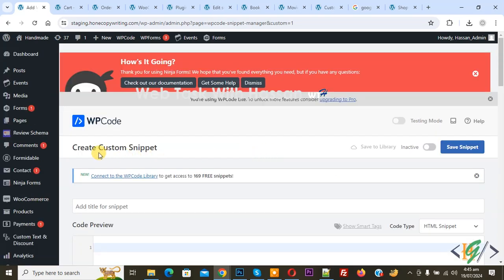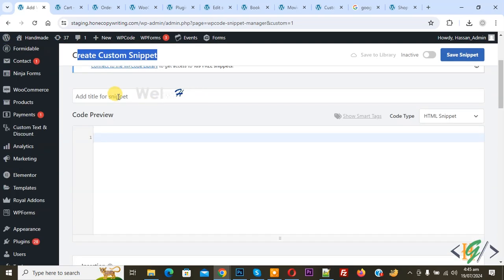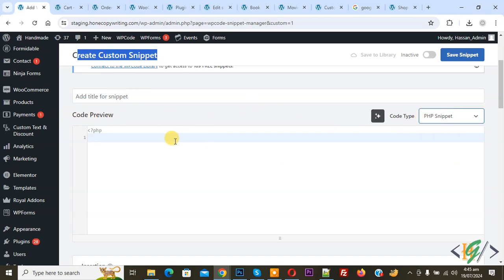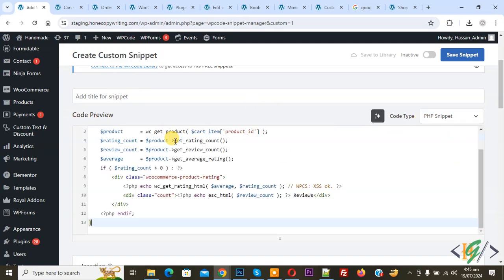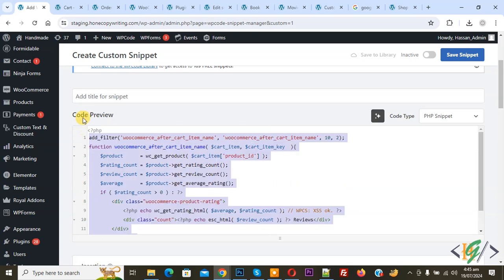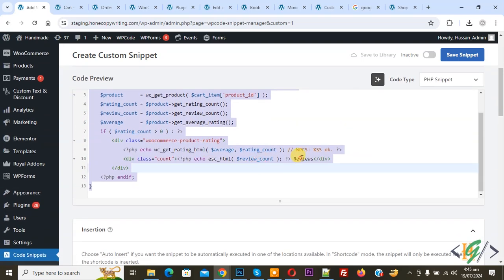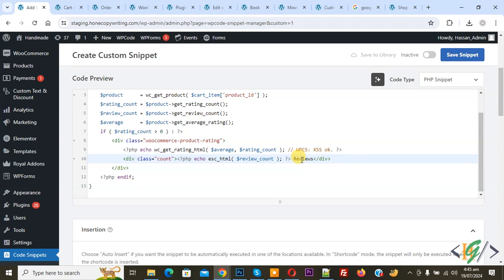Now Create Custom Snippet section open. Scroll down, you can add title it. Then you see code preview. On right side you see code type dropdown, select PHP Snippet. Now we are going to paste code and you will find this code in video description or in comment section. Then you see title review.